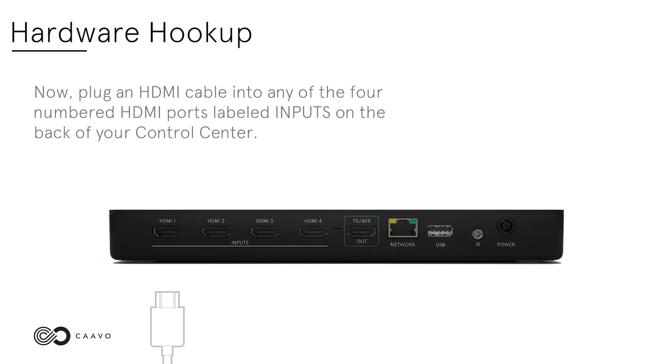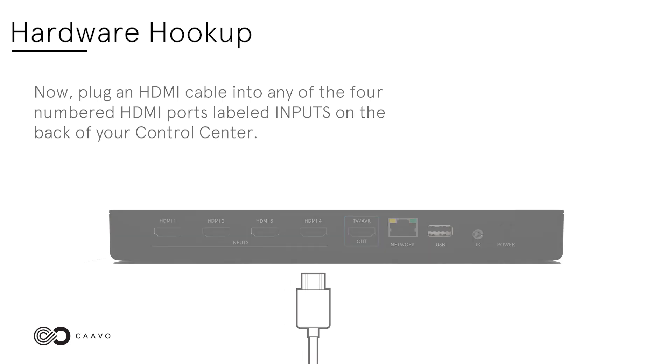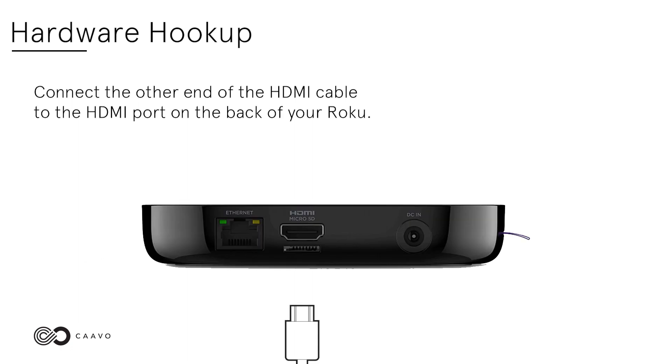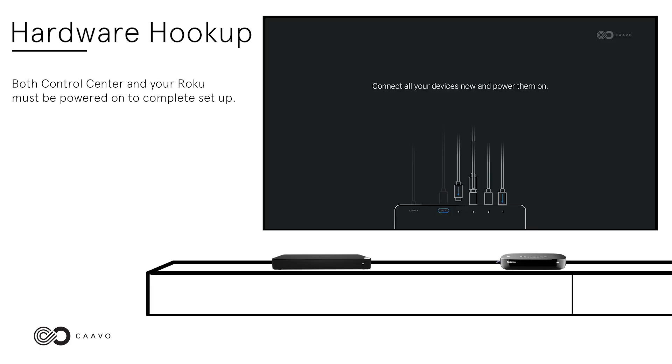Now, plug an HDMI cable into any of the four numbered HDMI ports labeled inputs on the back of your Control Center. Connect the other end of the HDMI cable to the HDMI port on the back of your Roku. Both Control Center and your Roku must be powered on to complete setup.